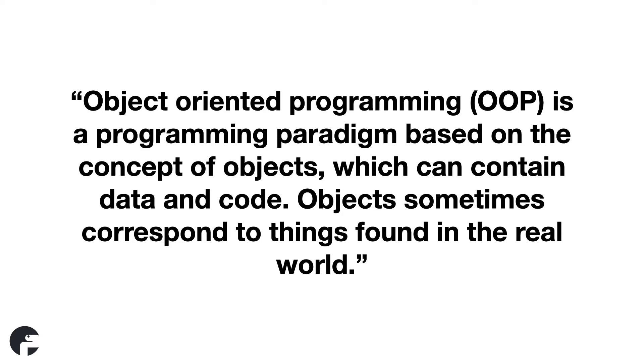Maybe the official definition will help us. There we have our first problem. There are many official definitions. Let's look at what Wiki says. Object Oriented Programming, OOP, is a programming paradigm based on the concept of objects which can contain data and code. Objects sometimes correspond to things found in the real world. Hmm, that is not helping us any further.